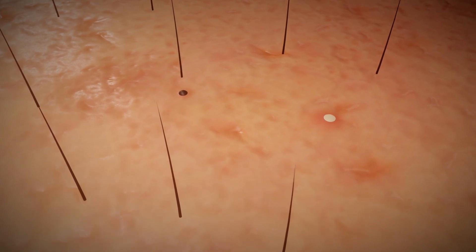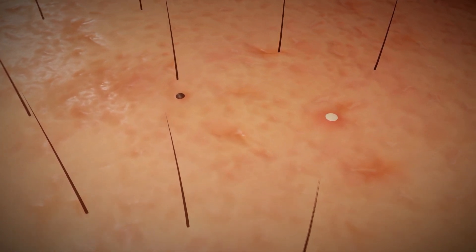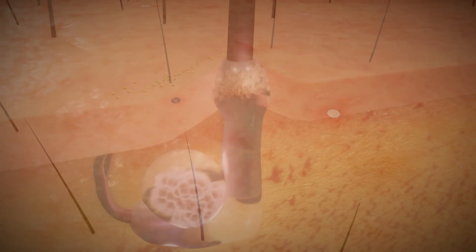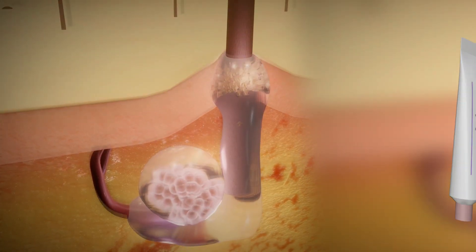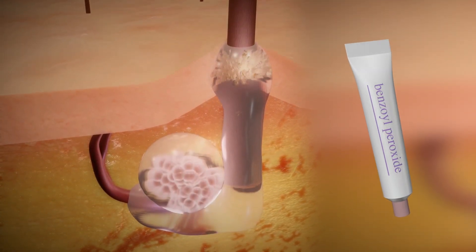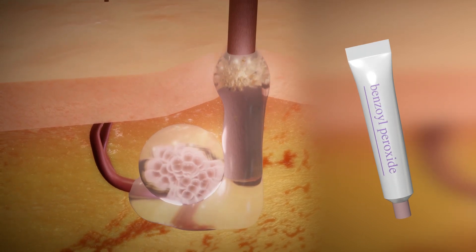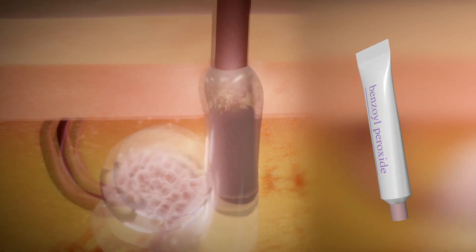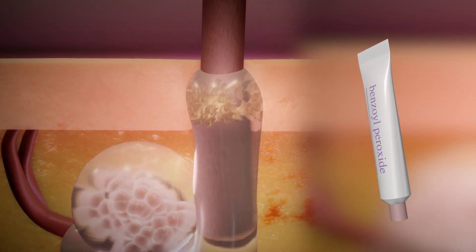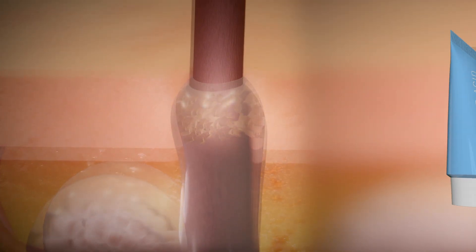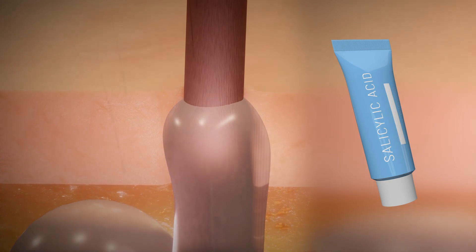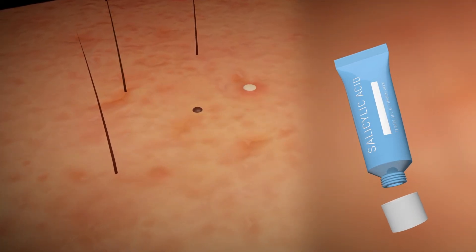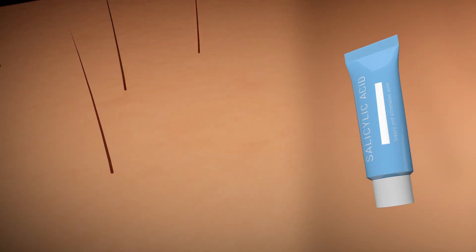If you have a mild case of acne, your doctor may recommend an over-the-counter medication with one or more active ingredients, such as benzoyl peroxide, which kills bacteria, dries out excess oil, and removes dead skin cells that clog pores. Another example is salicylic acid, which can delay the loss of skin cells to prevent pore clogging and can also break up whiteheads and blackheads.